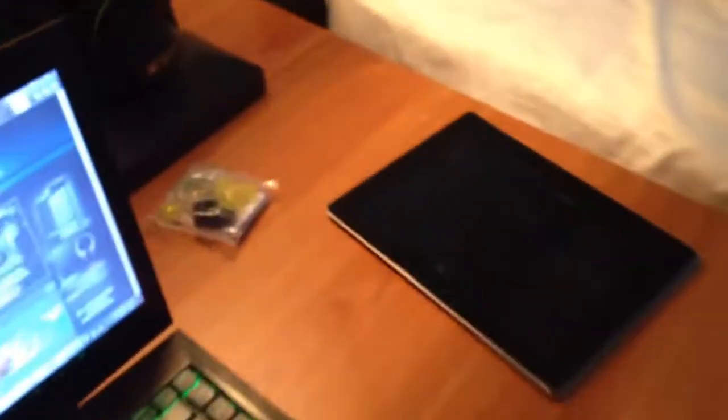My iPad over there, iPod Touch, earbuds, my Turtle Beach X32s, which I use for Xbox and other stuff.